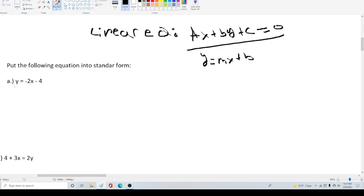So we can either move the y over, or we can move the x and 4 over. I generally like working with positive values, so I'm going to move the 2x, the minus 2x and the minus 4 over.